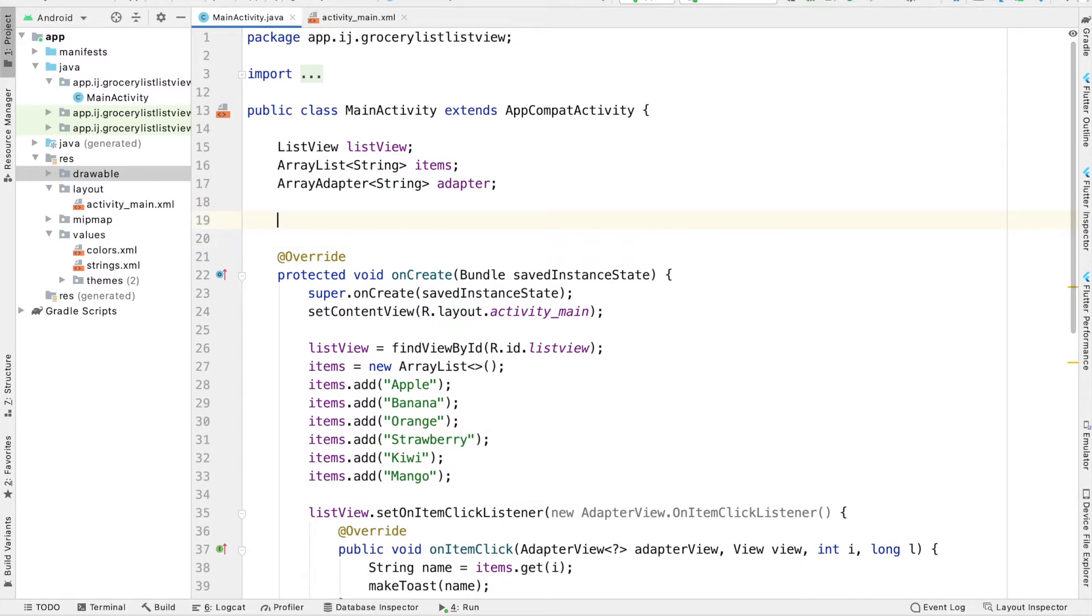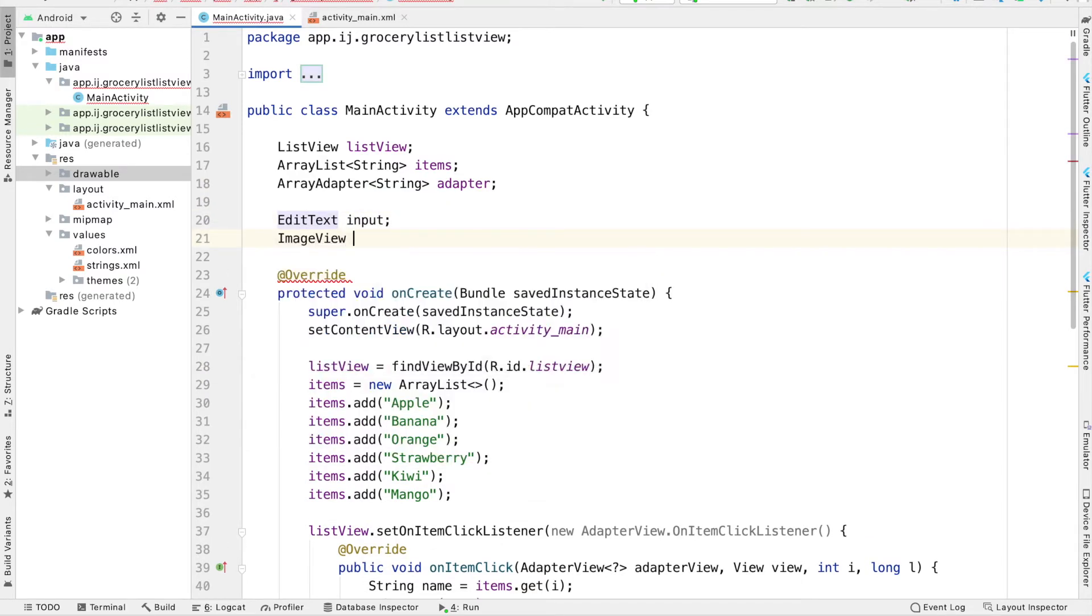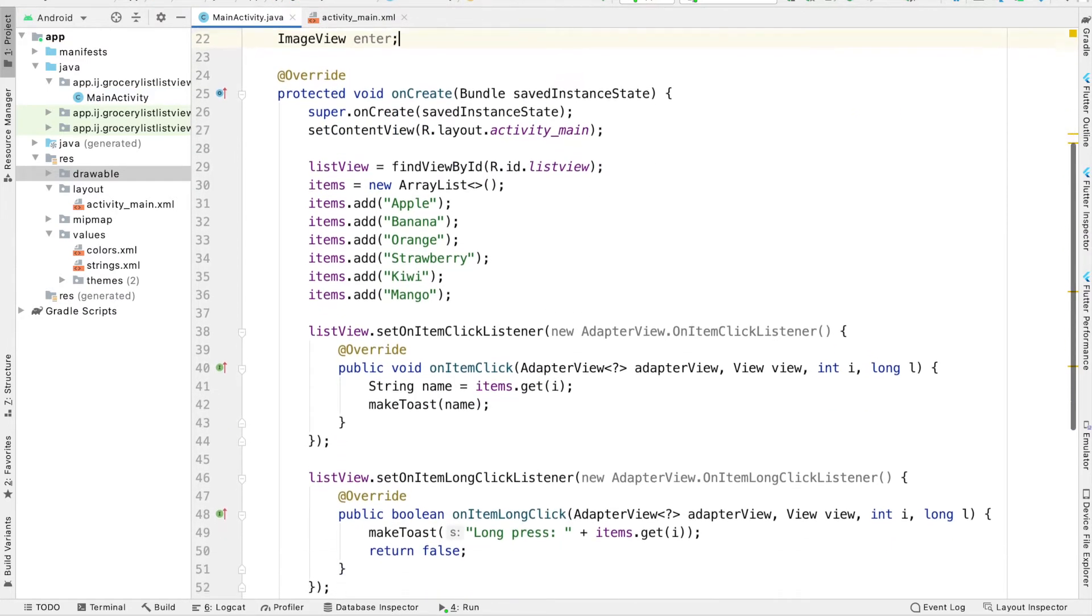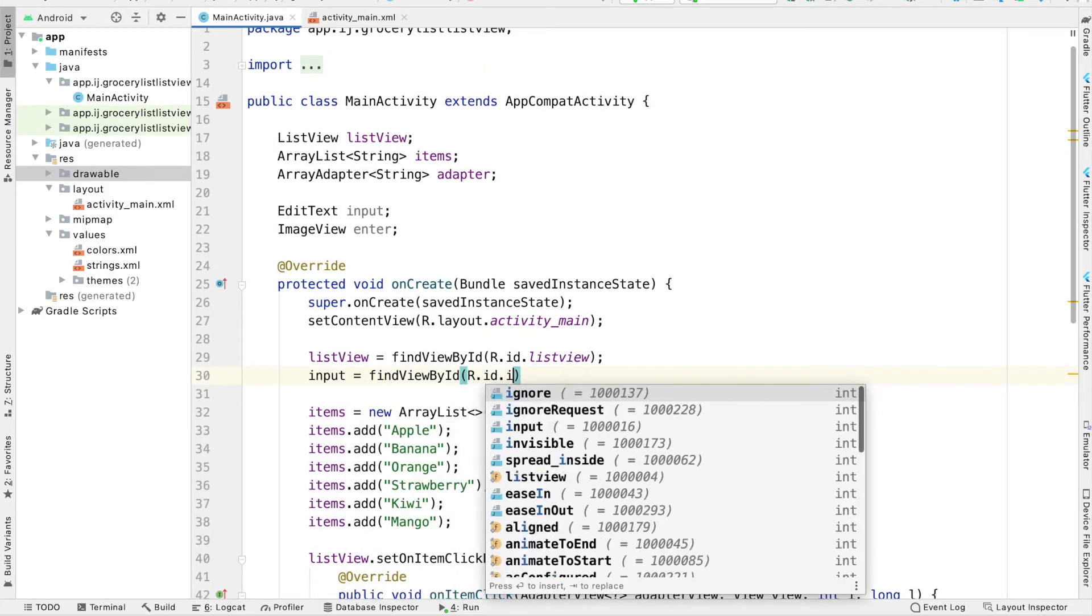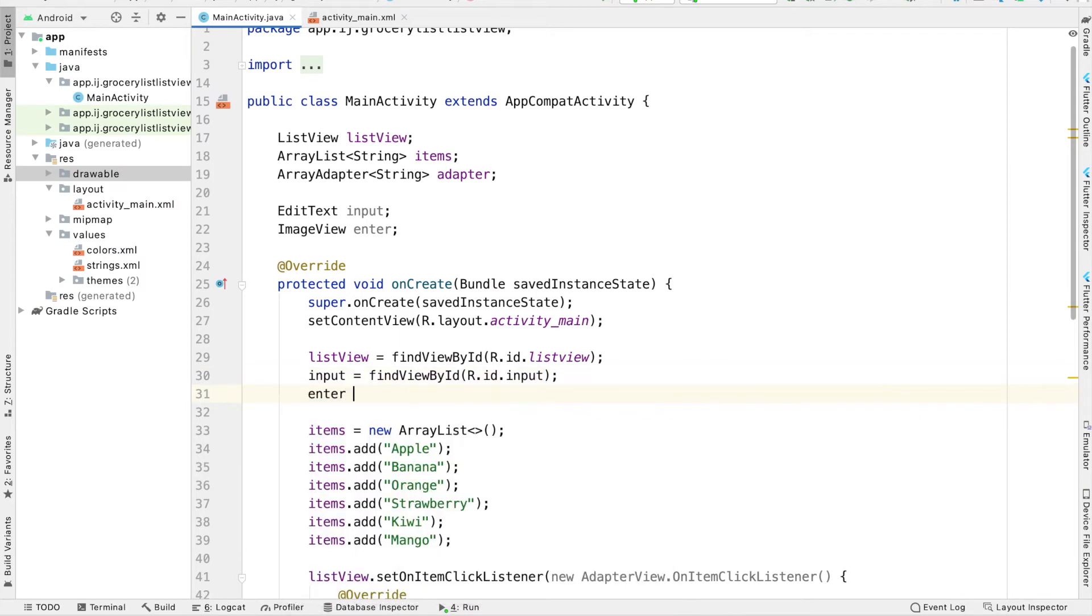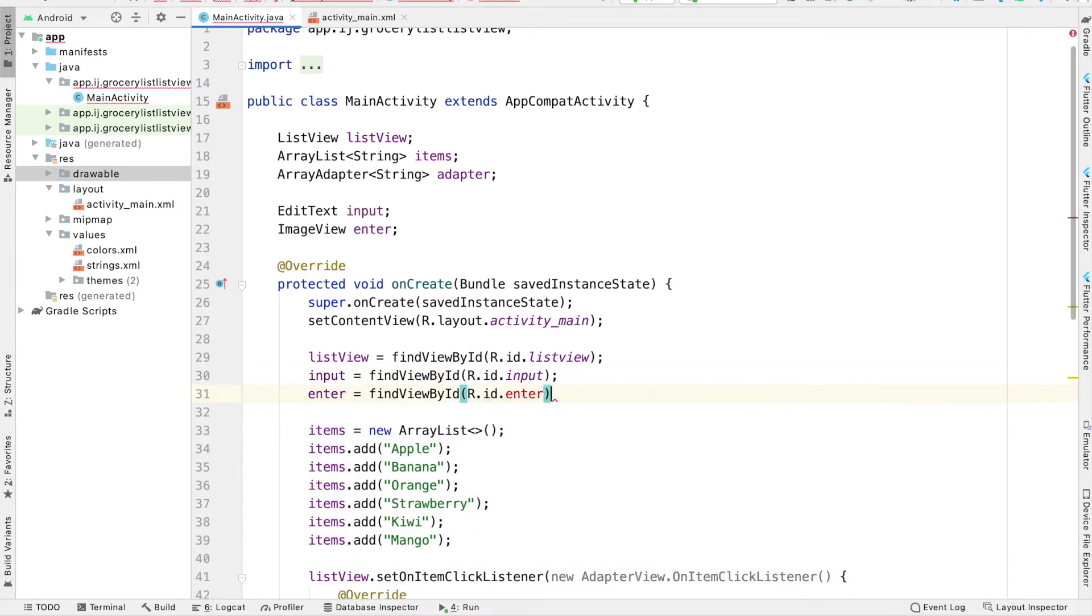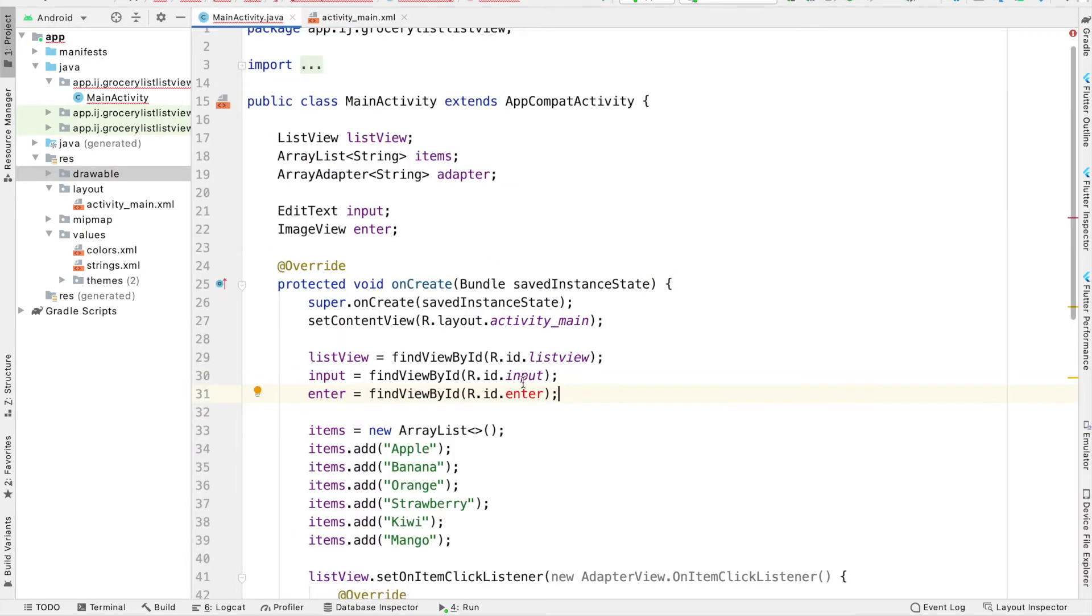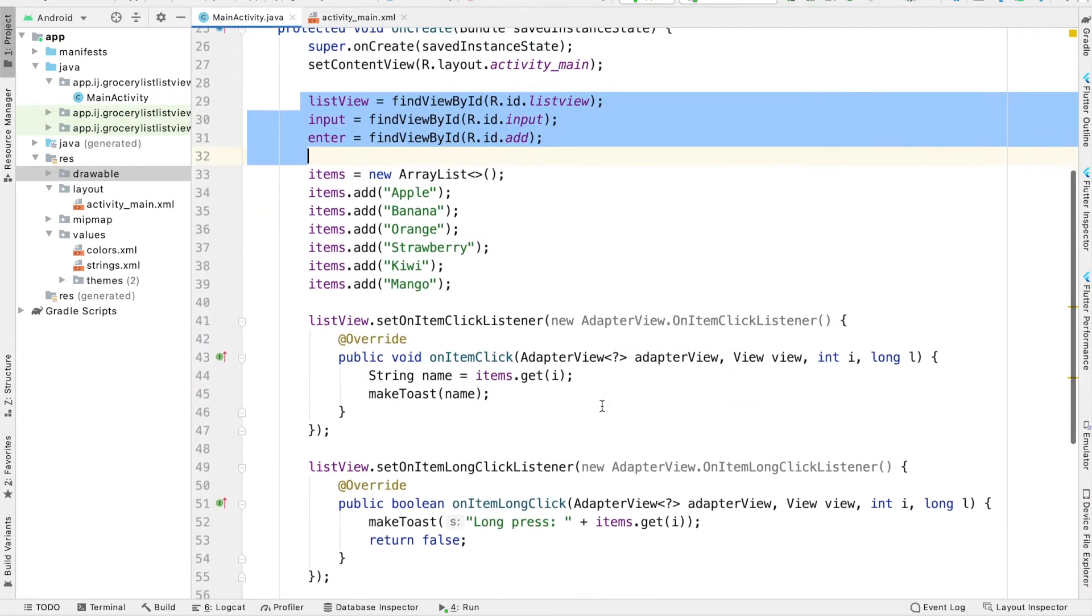And we're going to create some objects for the edit text. This will be called input. And I'll have one for the image view that will be called enter, because when the user clicks on that, we want to add a new item. And just like I did with the list view, I'm going to say input equals find view by ID r.id.input. Enter equals find view by ID r.id.enter. And I may have forgotten to provide it with an ID. No, I didn't. The ID is called add. So r.id.add.